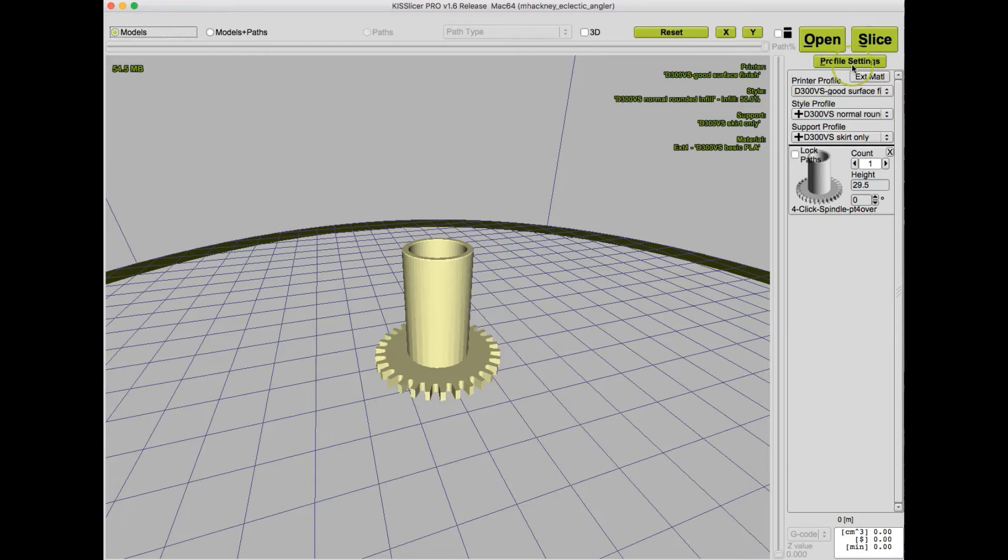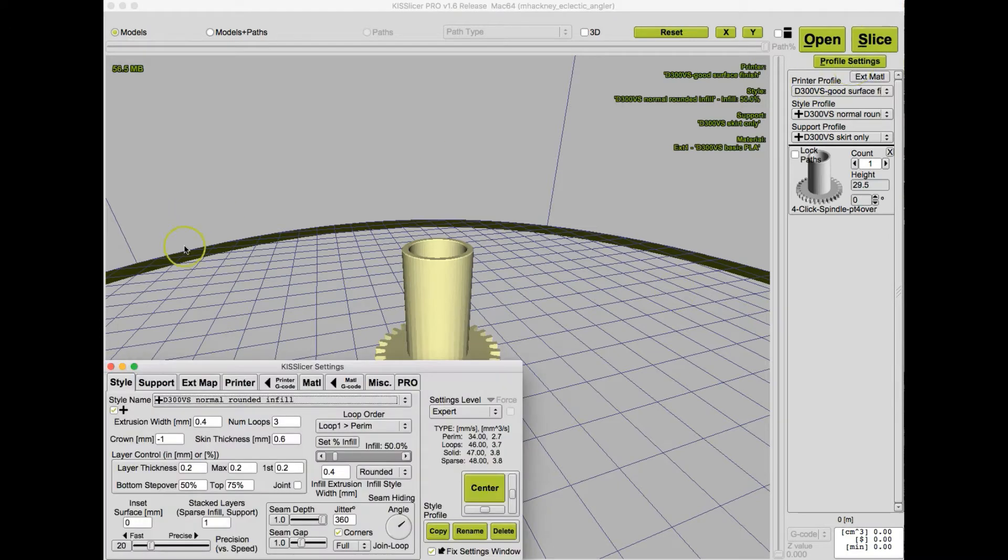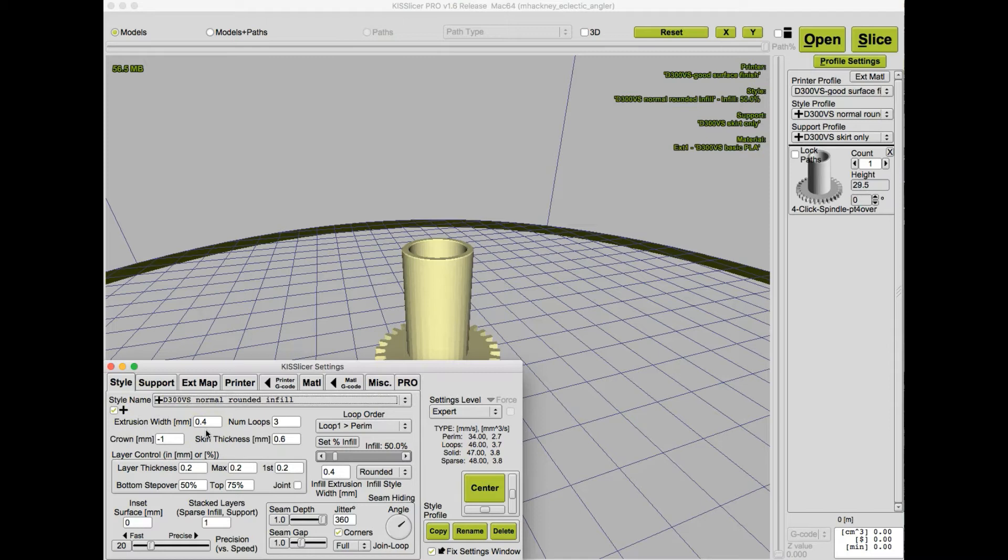Go up here and open the profile settings. And in KISSlicer, we have the extrusion width set to .4 millimeters, which is usually the same as the diameter of your nozzle.